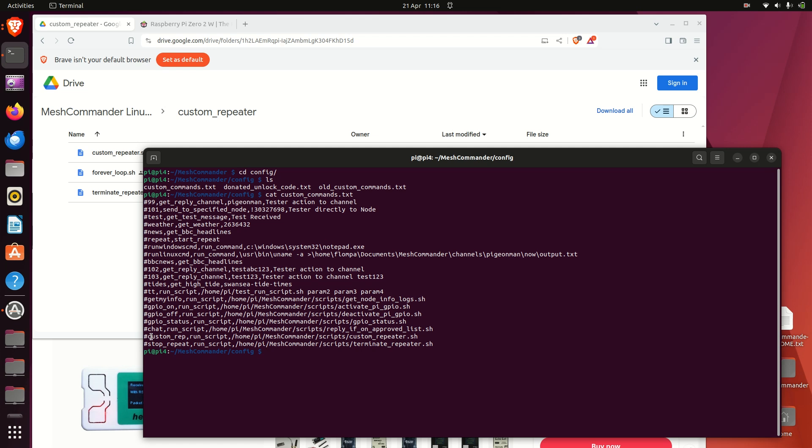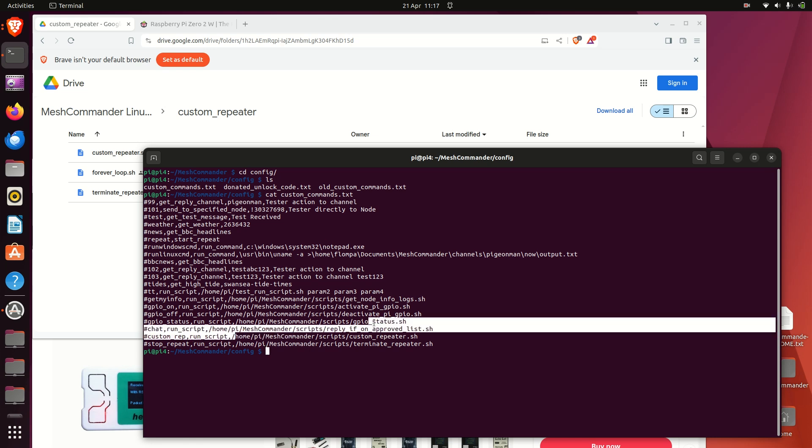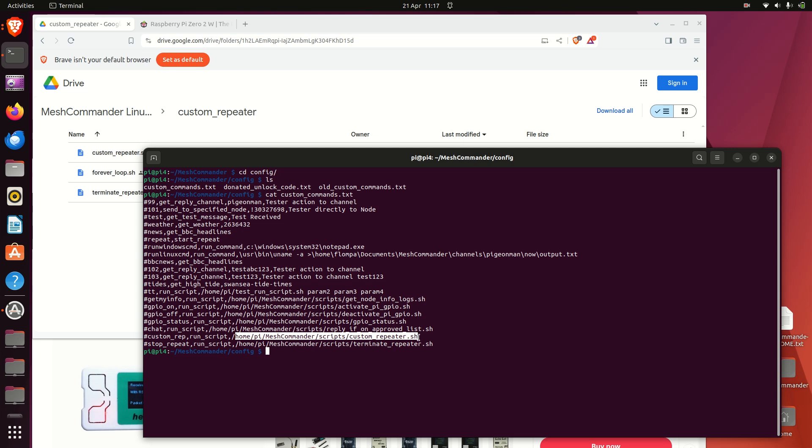So what we've got here, if you send out custom_repeat, and like with previous videos all these can be changed to whatever you want, it'll respond to - so yeah, say directly to node, type in hash custom_rep, that will execute this script. So just download to say the scripts folder in the old mesh commander folder. So when I execute this it will do an automatic repeat of a message.